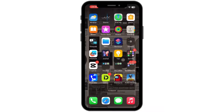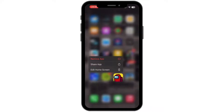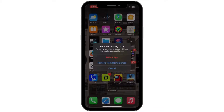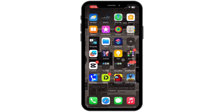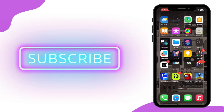If it still does not solve your issue, then long press the app and click on Remove App, tap on Delete App, and then tap on Delete again. Once you delete the app, make sure to reinstall the application from your Play Store or App Store. Once you have installed the application again, make sure to restart your mobile device, and then your problem should be fixed.